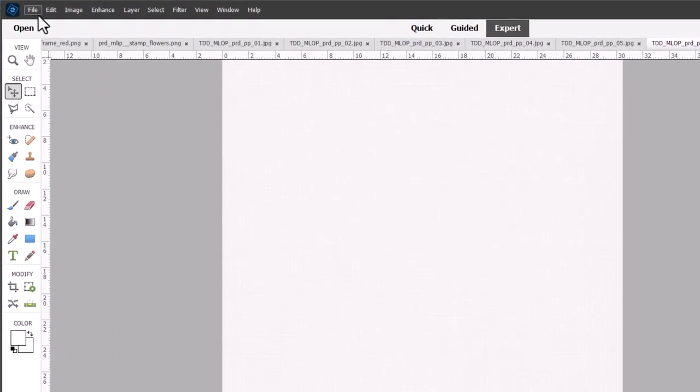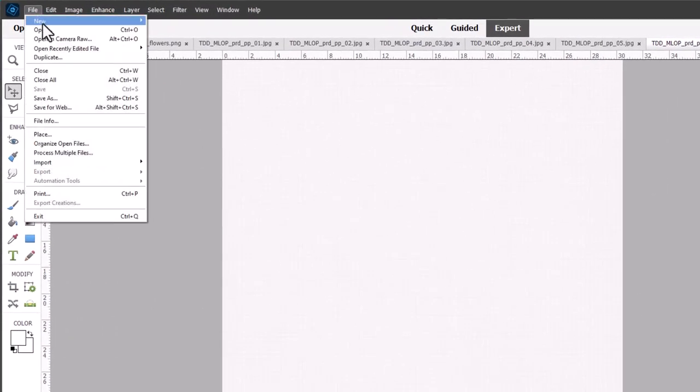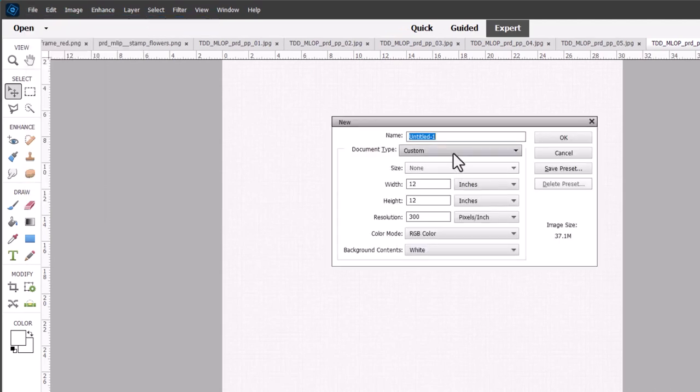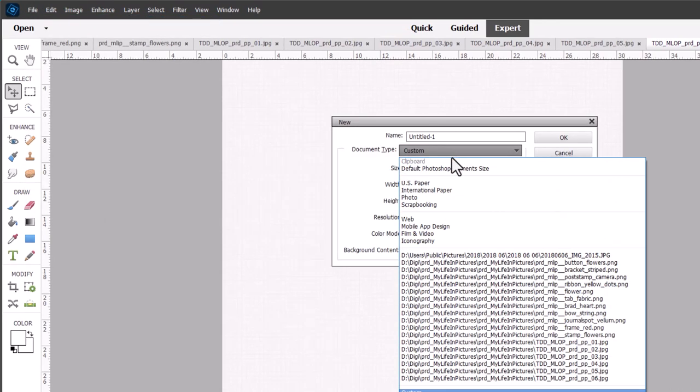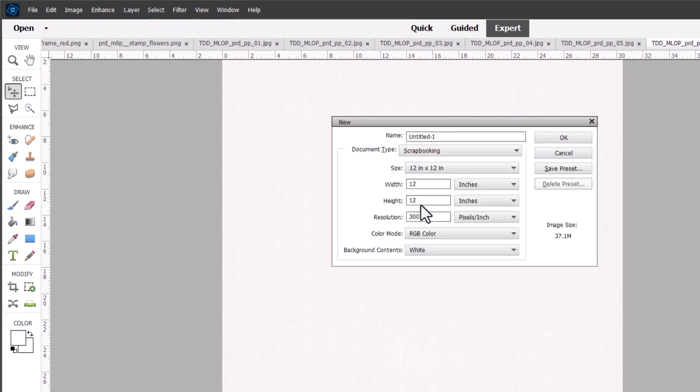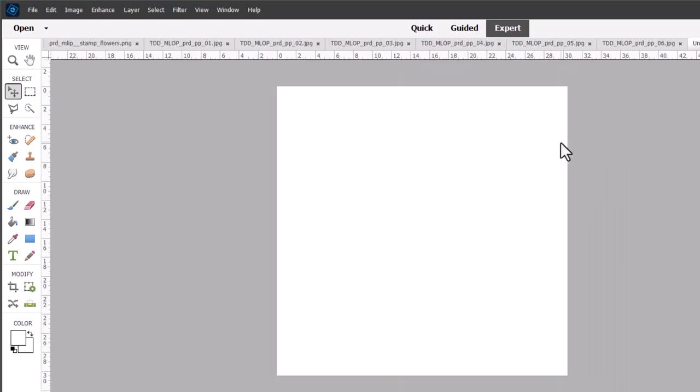Click file new, blank file, choose scrapbooking and then go with the defaults and that will create a 12 by 12 square scrapbook page. Of course you can change it to whatever dimensions you like to use but this is the one that I usually go with.